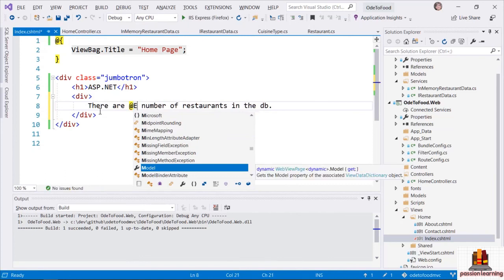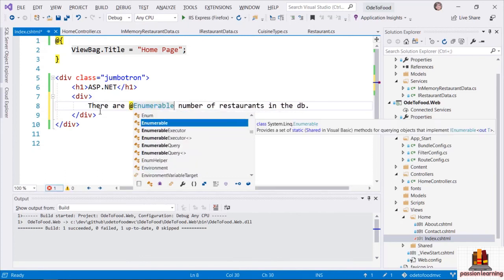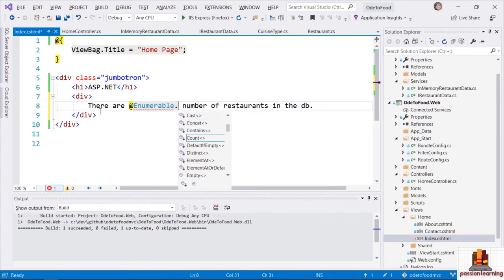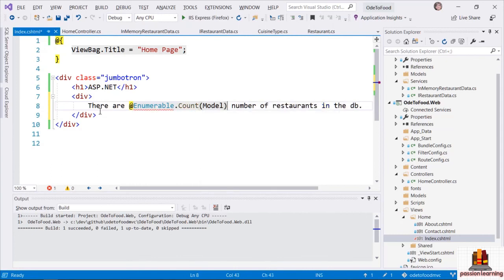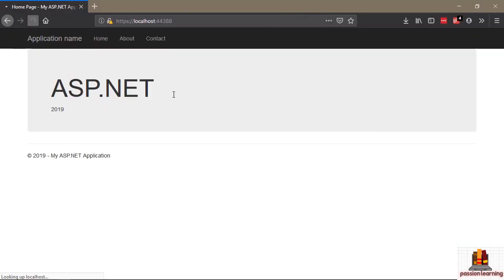All I'm trying to do is say how many restaurants I know about — how many restaurants I have in my model. I can do that by writing the C# expression Enumerable.Count and passing in my model object, which is an enumerable. If I save that and come back to the browser and refresh, I can now see there are three restaurants in the database.